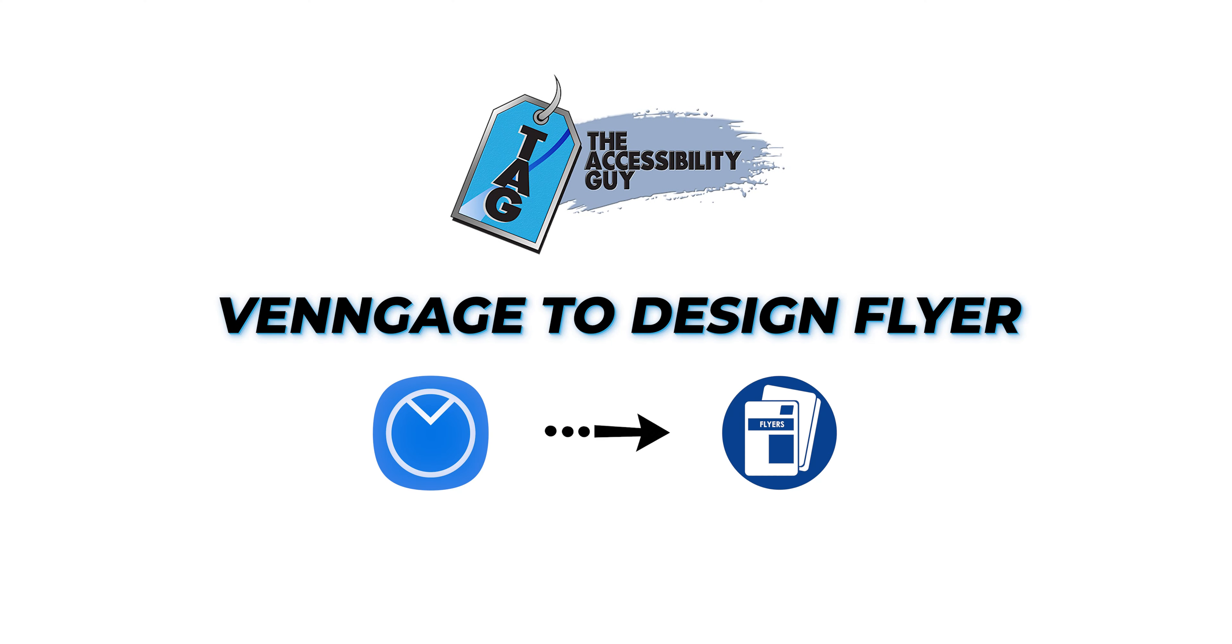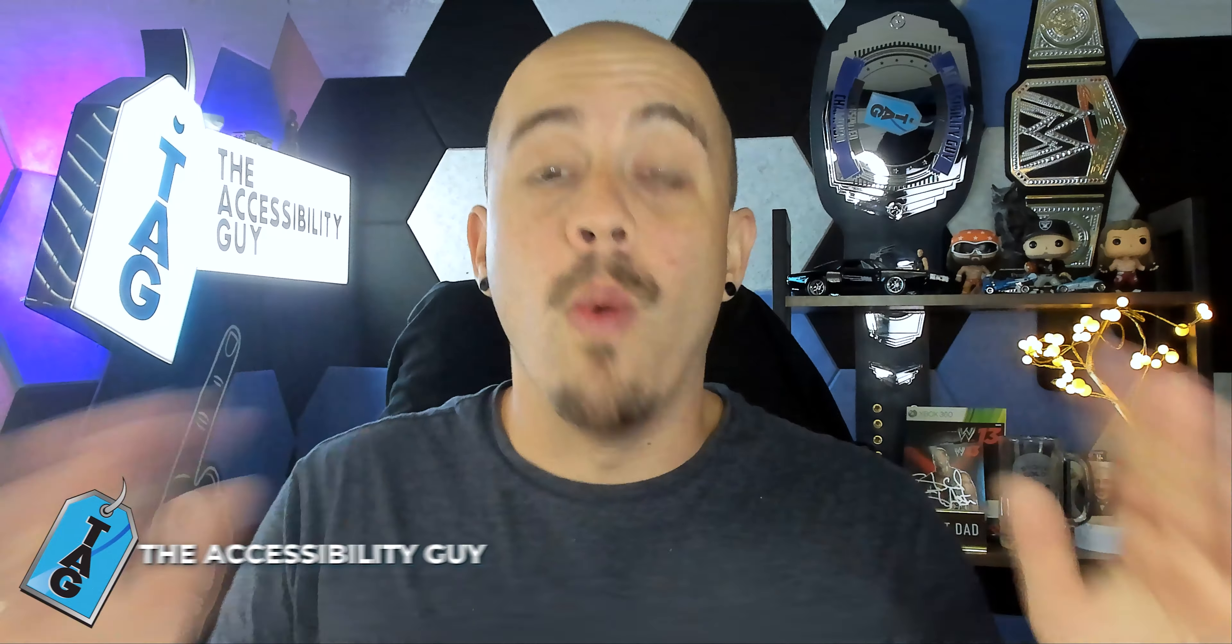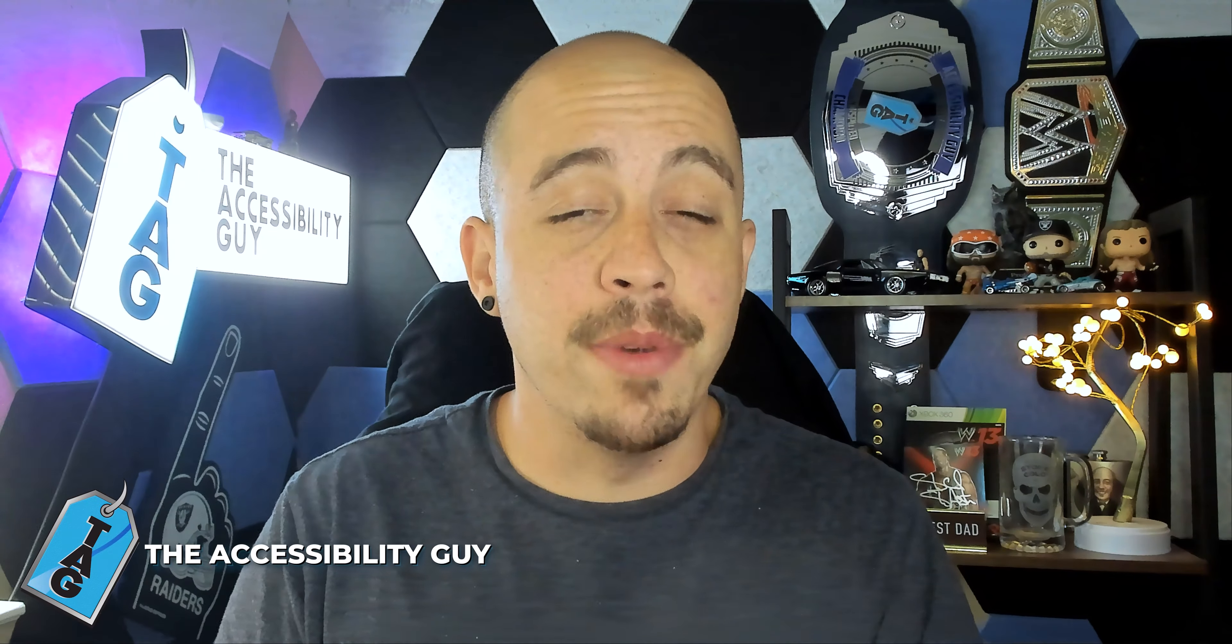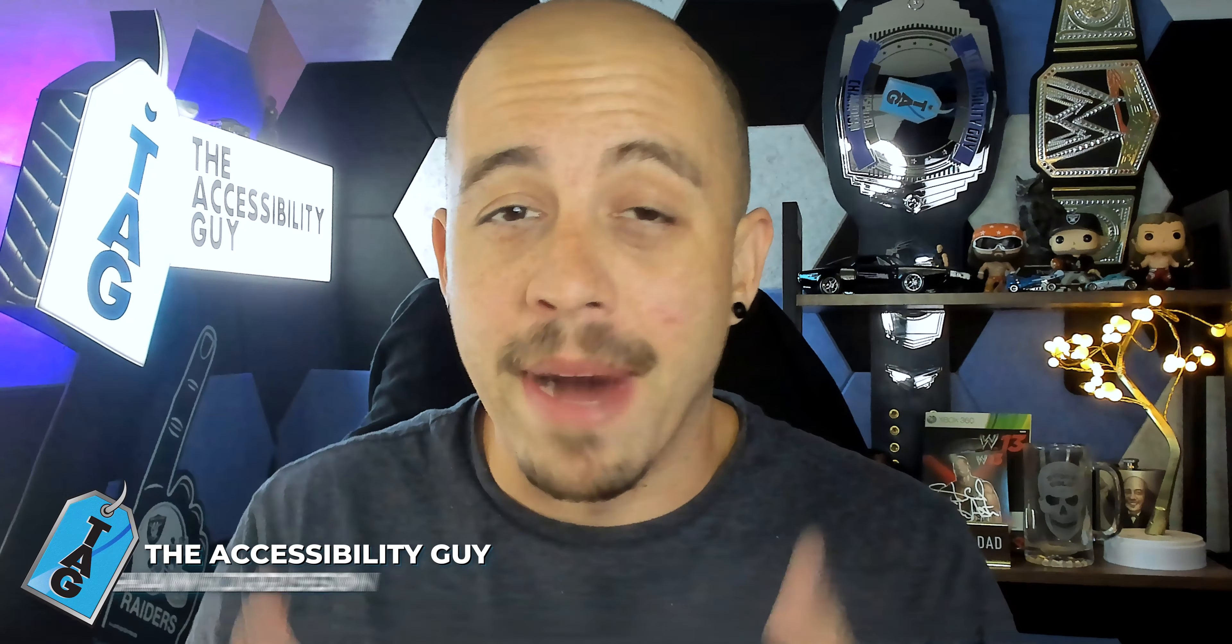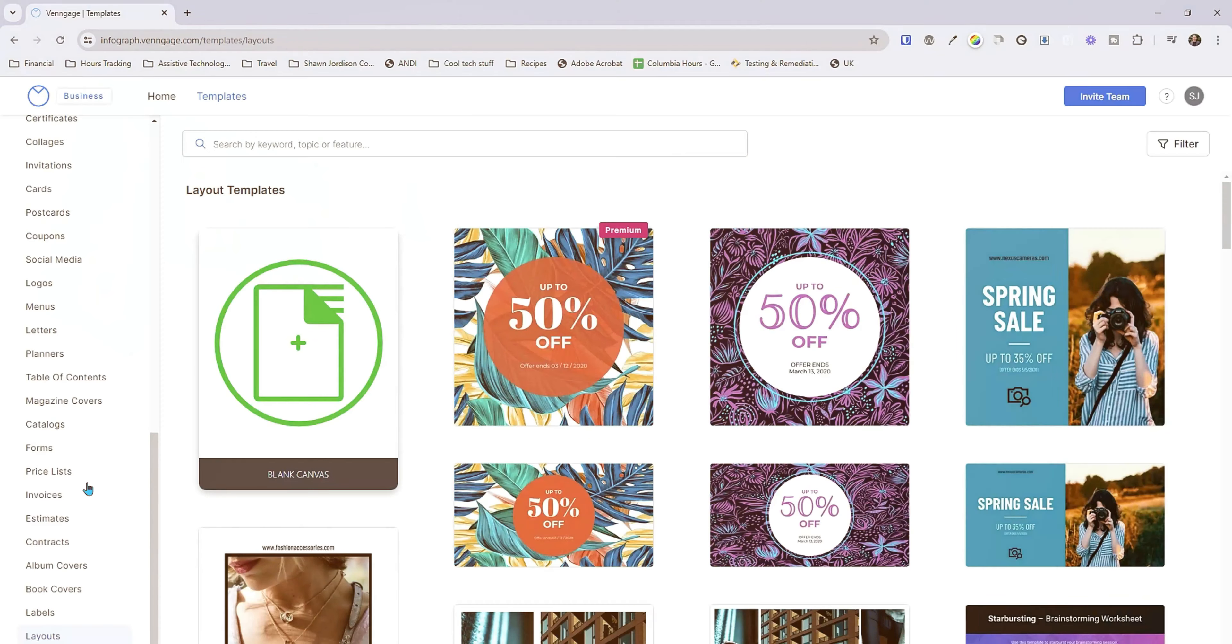In today's video we're going to be using Venngage to design a flyer for some of my content about how to make a Microsoft Word document accessible. Welcome to the Accessibility Guide channel, my name is Sean Jordison and let's jump right in.